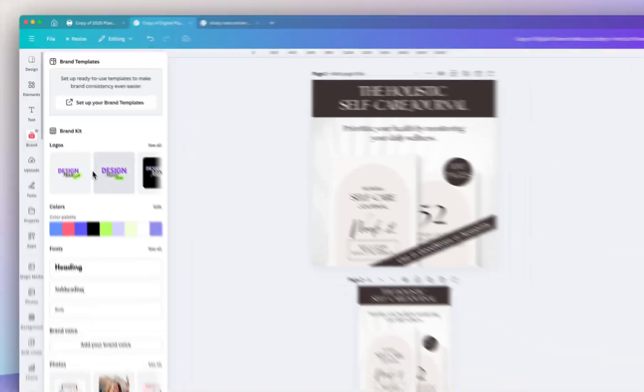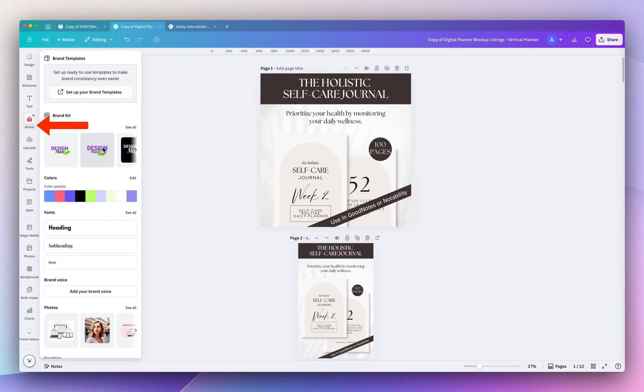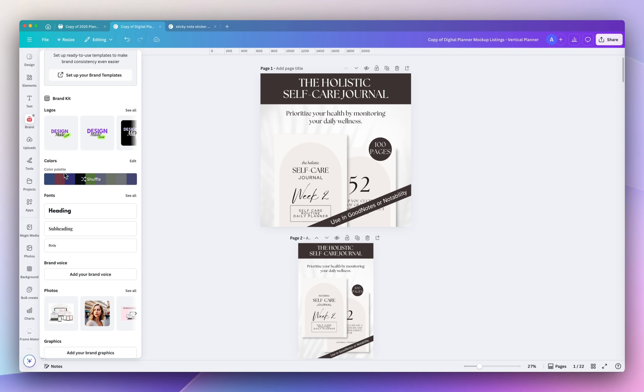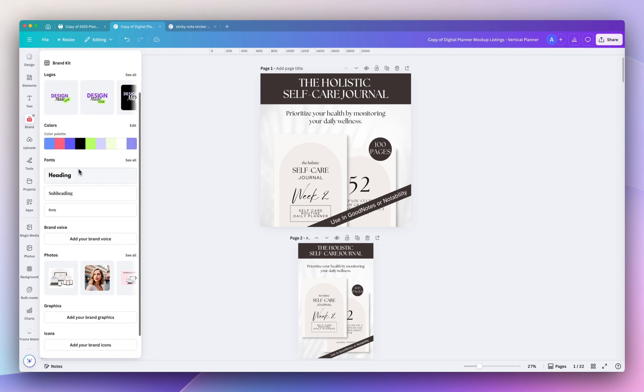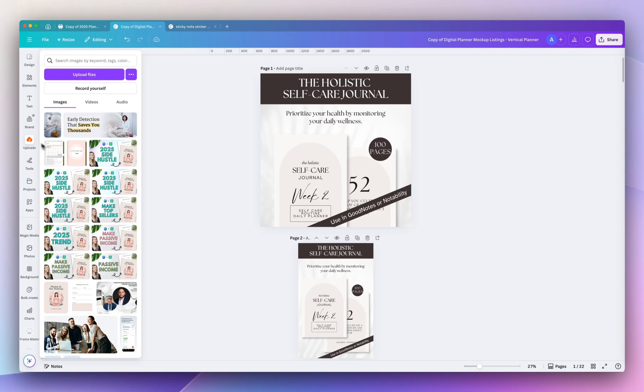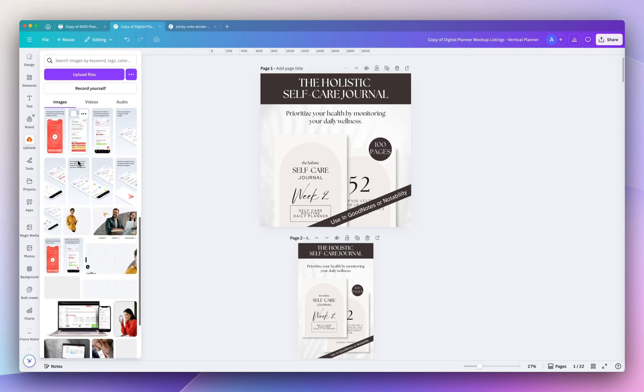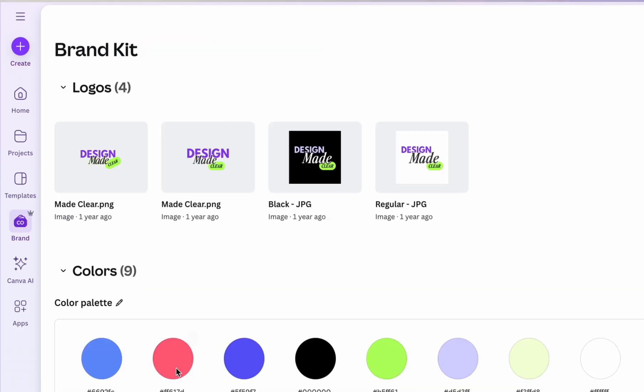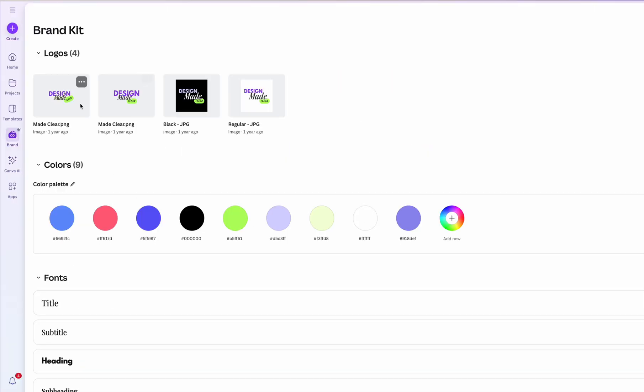The next time-saving tip is to use Canva's brand kit. So this gives you easy access to your logos, your brand colors, any types of brand fonts, photos you use, even product images. This way you don't have to search through the abyss of your uploads folder. To customize the brand kit, click on the little brand icon on the home dashboard and this is where you can upload all of your assets for easy access.